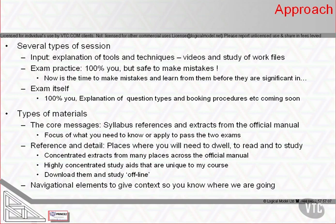By reviewing exam questions and the correct answers, you'll come to learn how the questions are styled and what the correct answers are. It's a safe place to make mistakes before you get to the real exam, which of course is 100% you. The explanation of what the different question types are, what the booking procedures are, and all the other factors are coming soon.